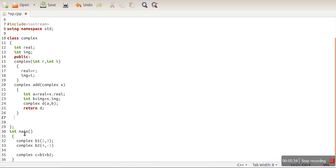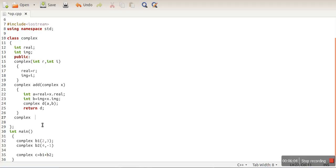The steps for overloading any operator: first, check what the plus operator should return. Since we store the result in a complex type variable, it must return a complex value. The function return type is complex. The function name will be 'operator+'. If you want to overload multiplication, you write 'operator*'.